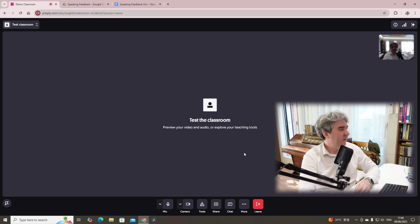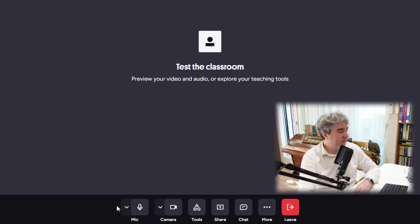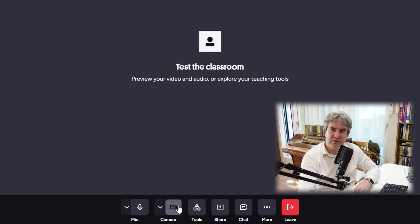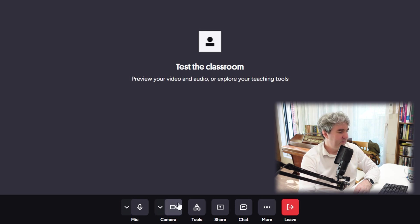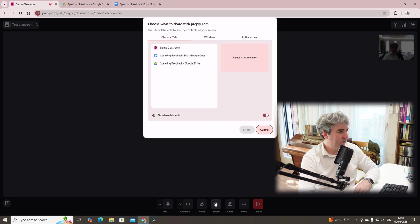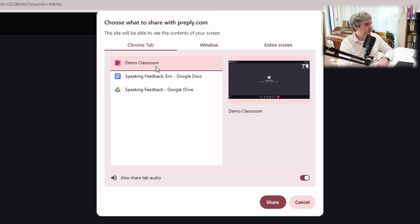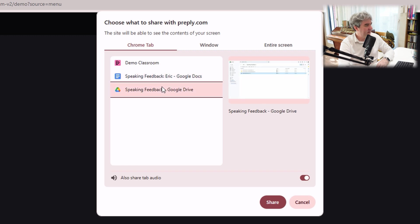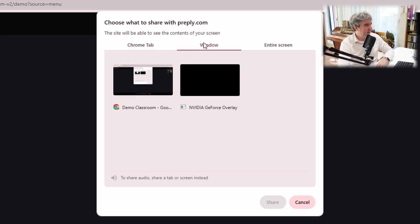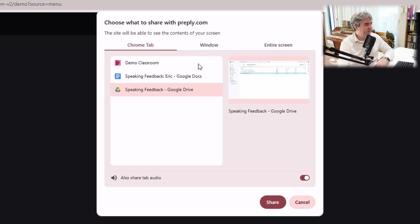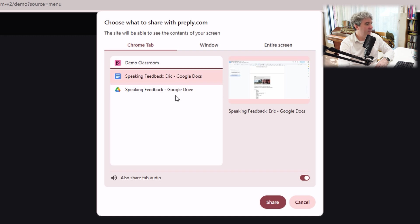So to begin with, you'll see at the bottom, we have a variety of tools. You can turn your mic off and on. You can turn your camera off and on. And here we have tools. You can either share your screen, and it will come up with a tab here, a Chrome tab. You can choose a particular Chrome tab to share. You can choose a particular window, or you can choose your entire screen. But usually, I tend to share my Chrome tab.